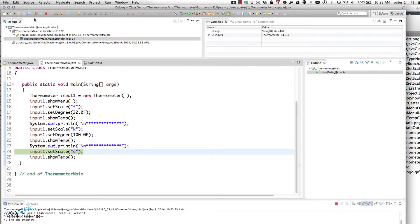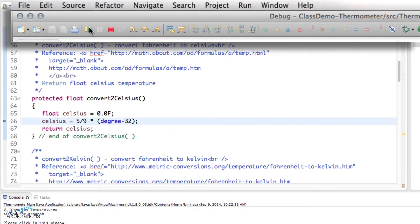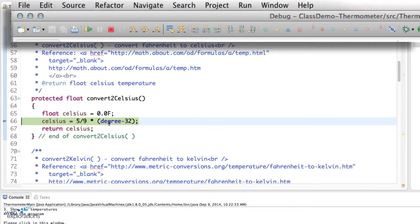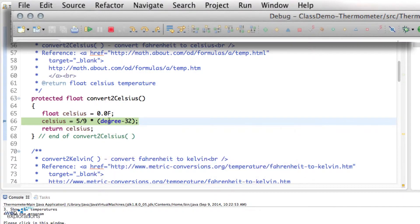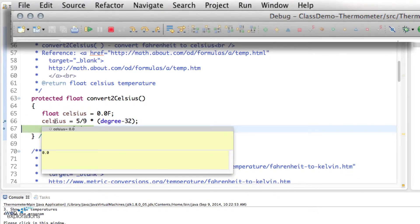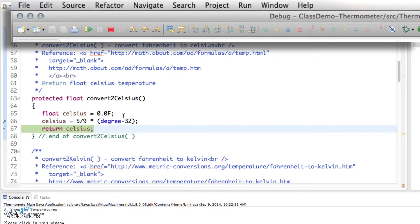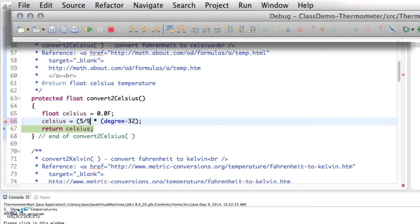And then I'll debug again. I don't need this breakpoint anymore, so I'm going to right mouse click, toggle breakpoint, and then tell it to run. Here I am in my Celsius. So I look at my degree and it is 100, so that's my Fahrenheit degree. I'll step over and now I can see my Celsius is zero. Well, the first thing I'm thinking is maybe this formula is running wrong, so I'm going to separate this out.